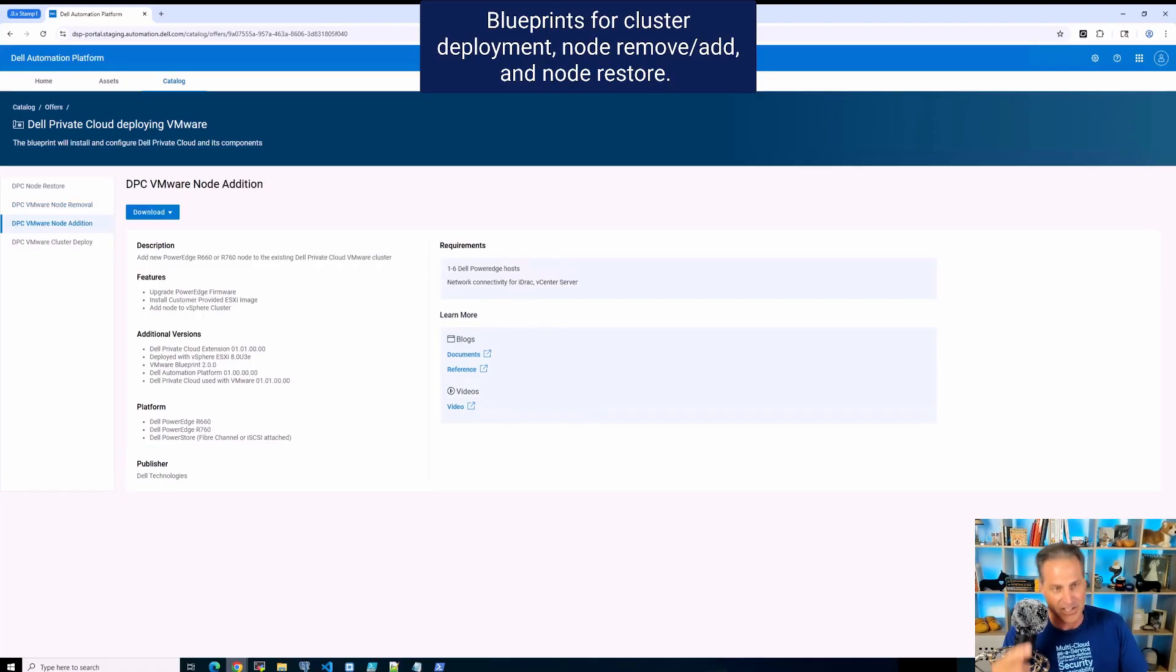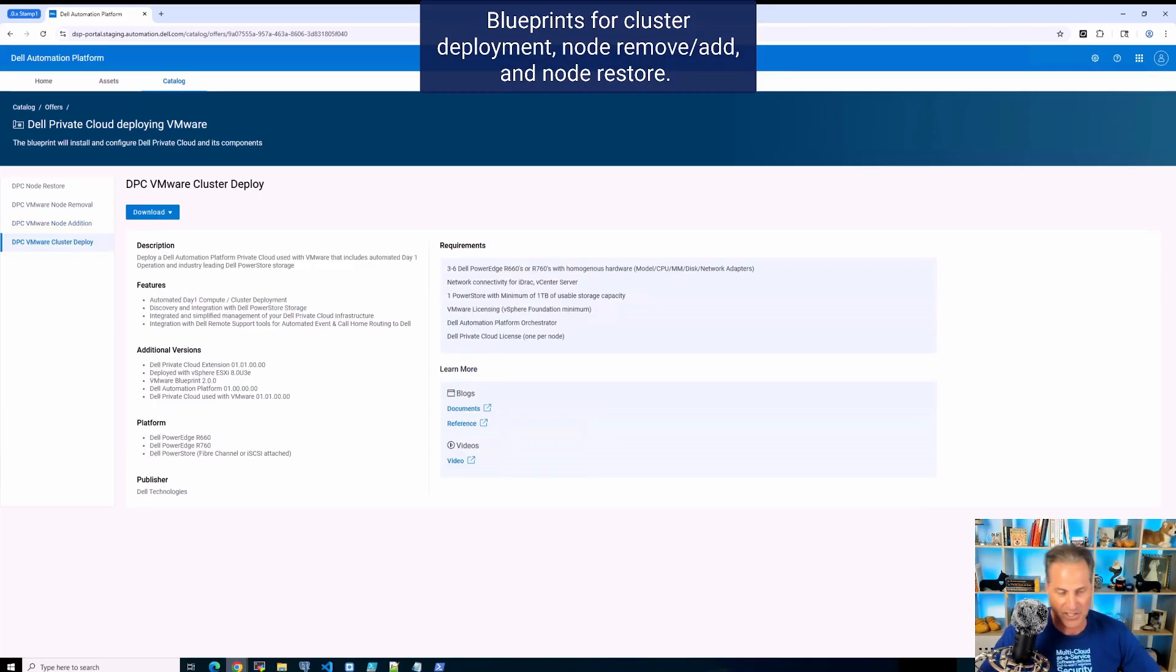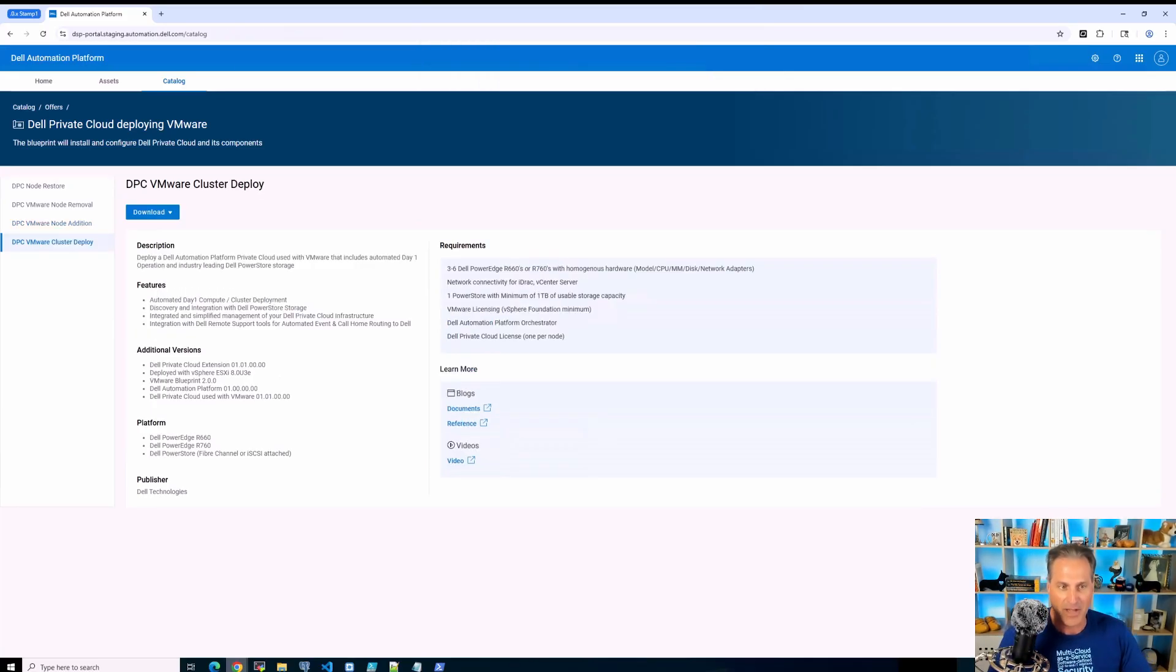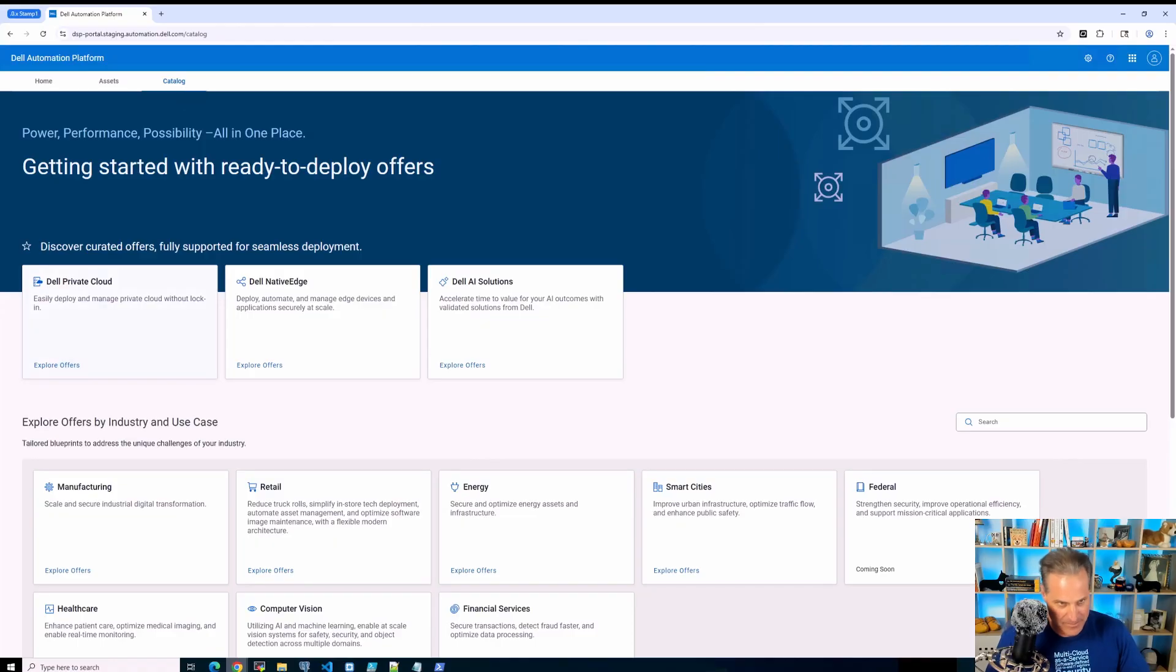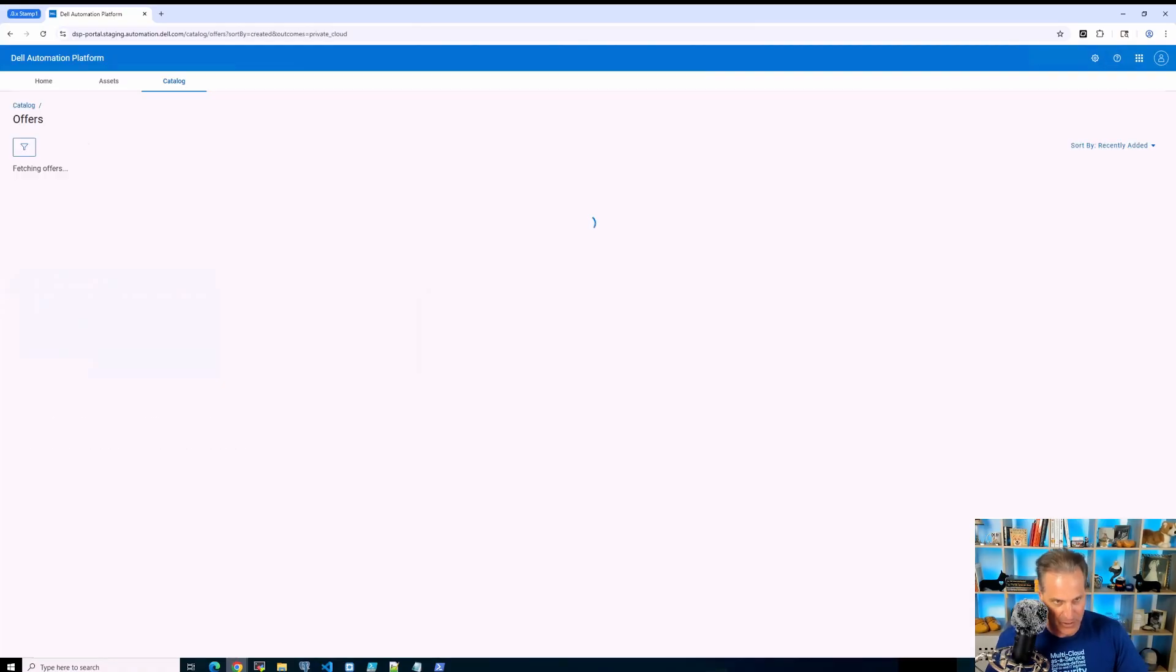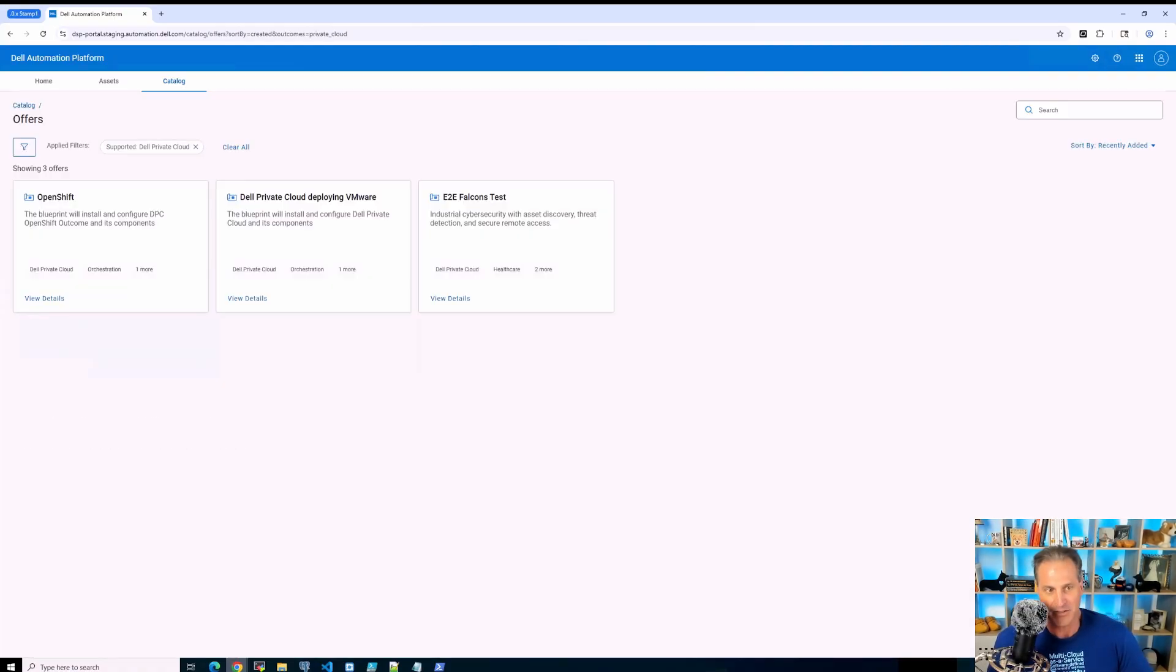And you'll see the same pattern through the blueprints here as I step through them, no matter what outcome it is that we're looking to achieve.